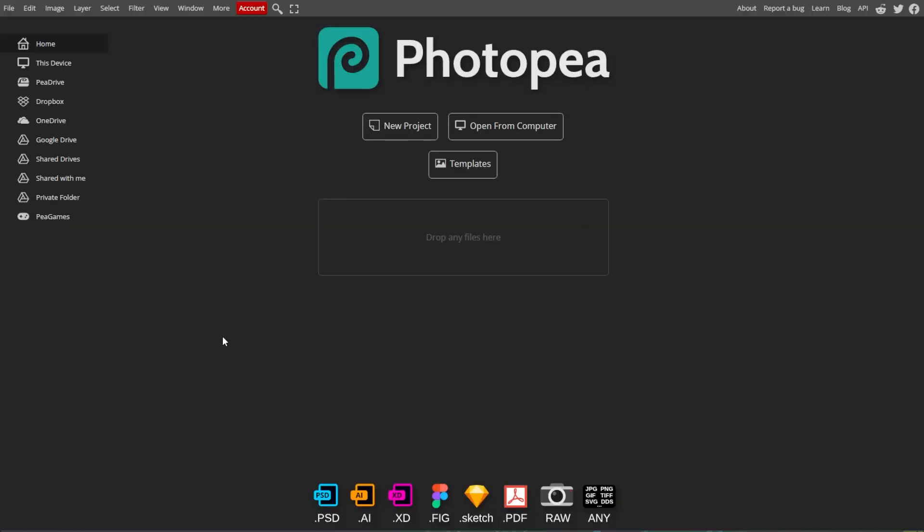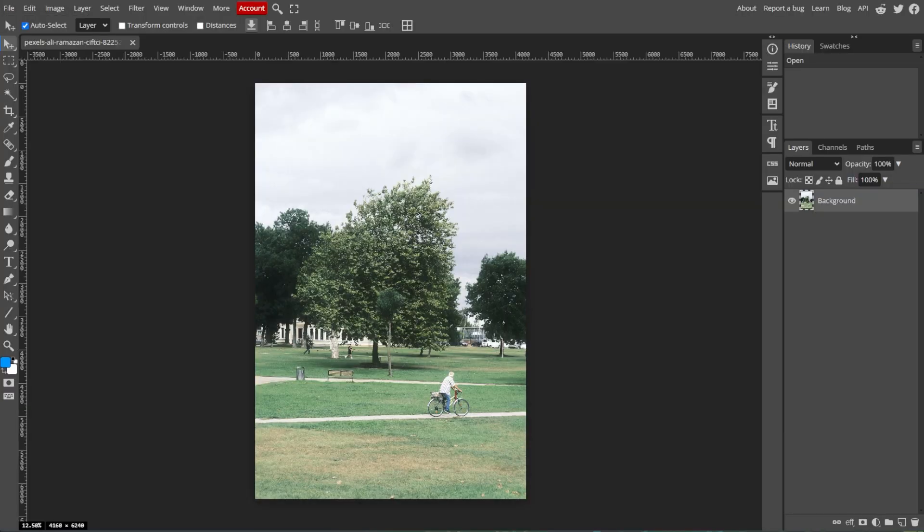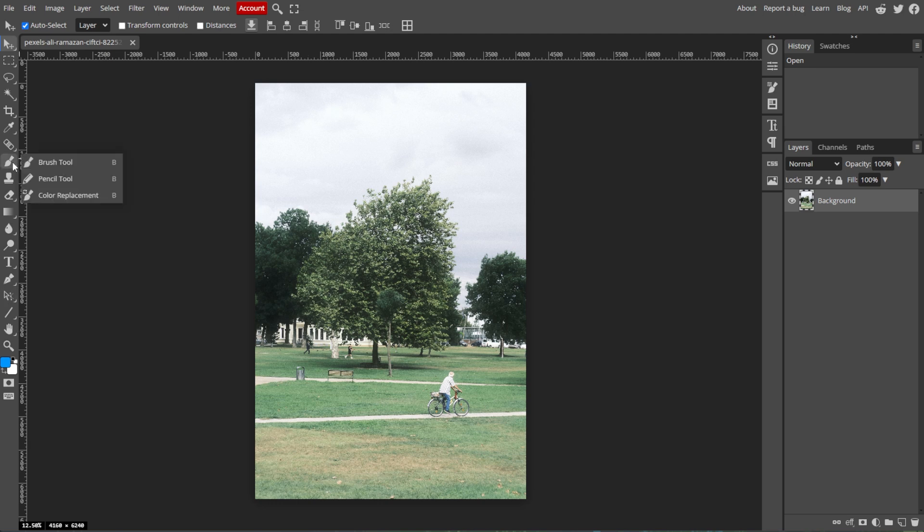First, open your project in Photopea, then select the Brush Tool from the toolbar on the left side.